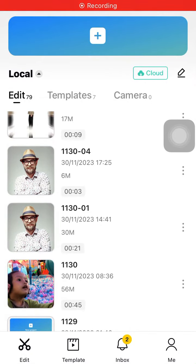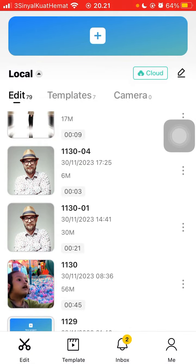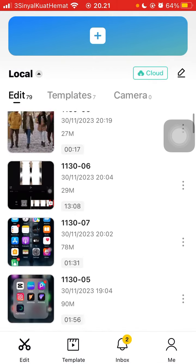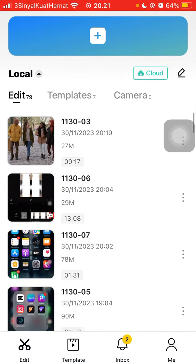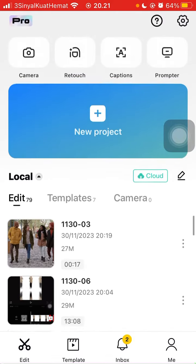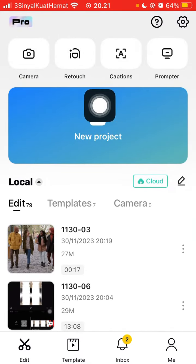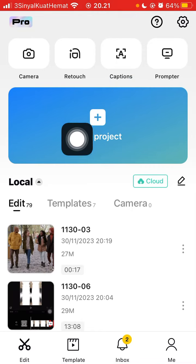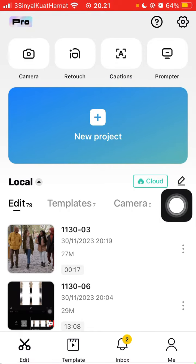Hello everyone, welcome back to this channel. In this simple video, I'm going to show you how you can make auto velocity in the CapCut app. Open the CapCut app and tap on new project.